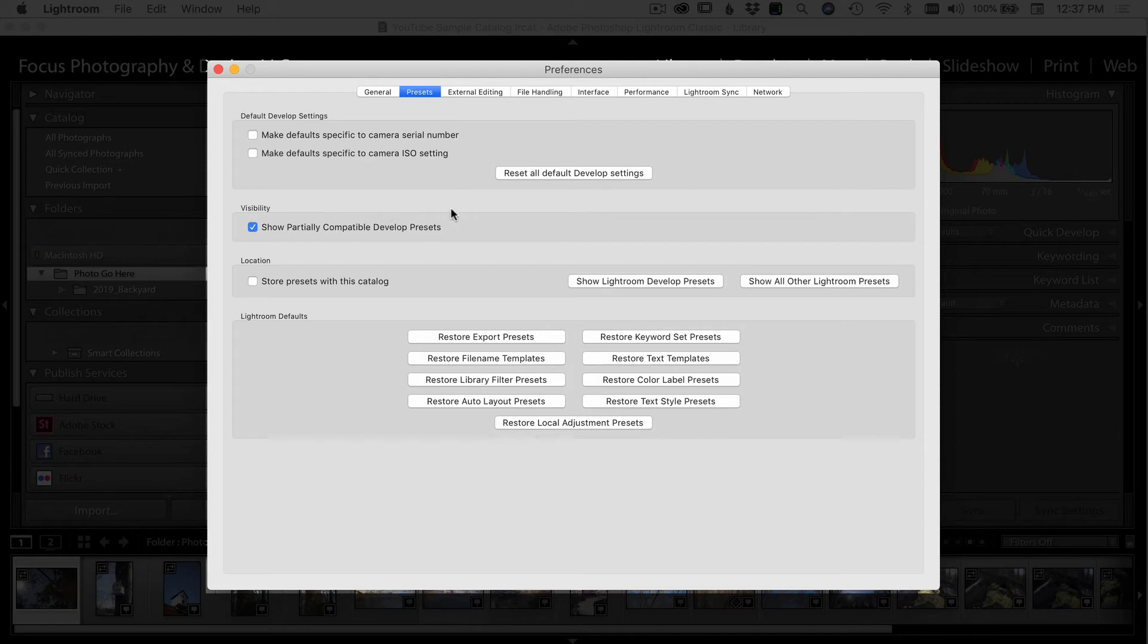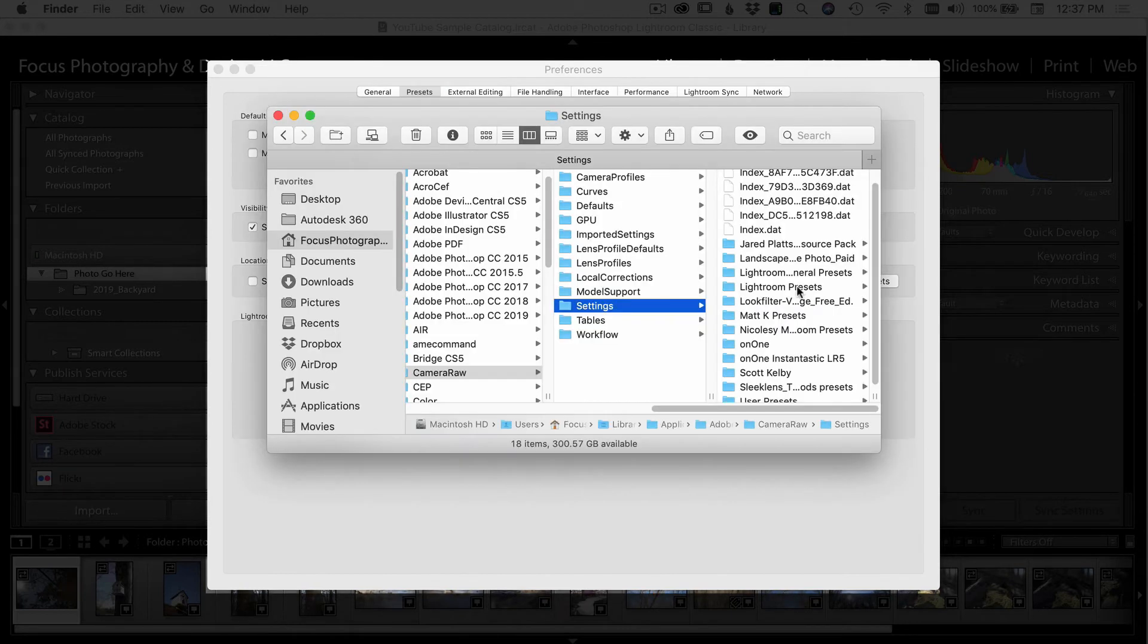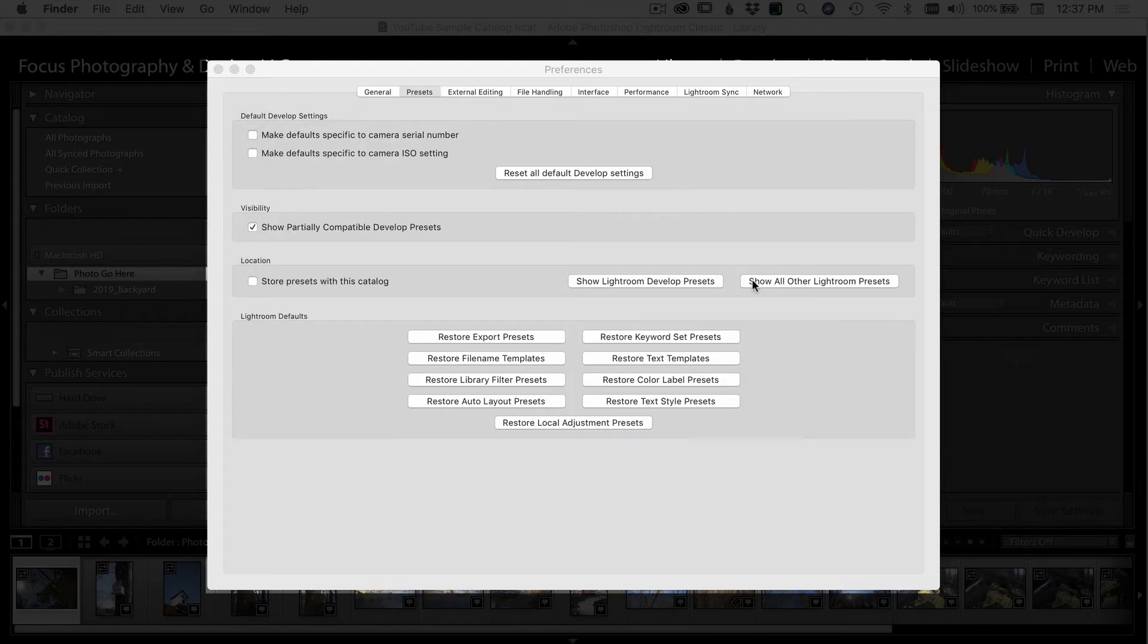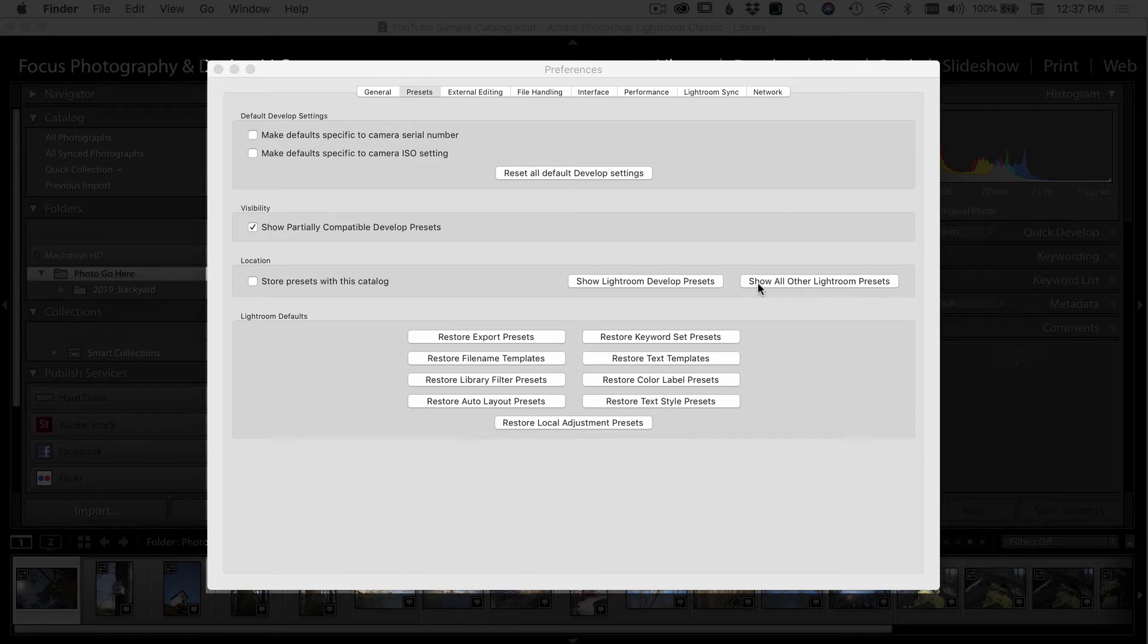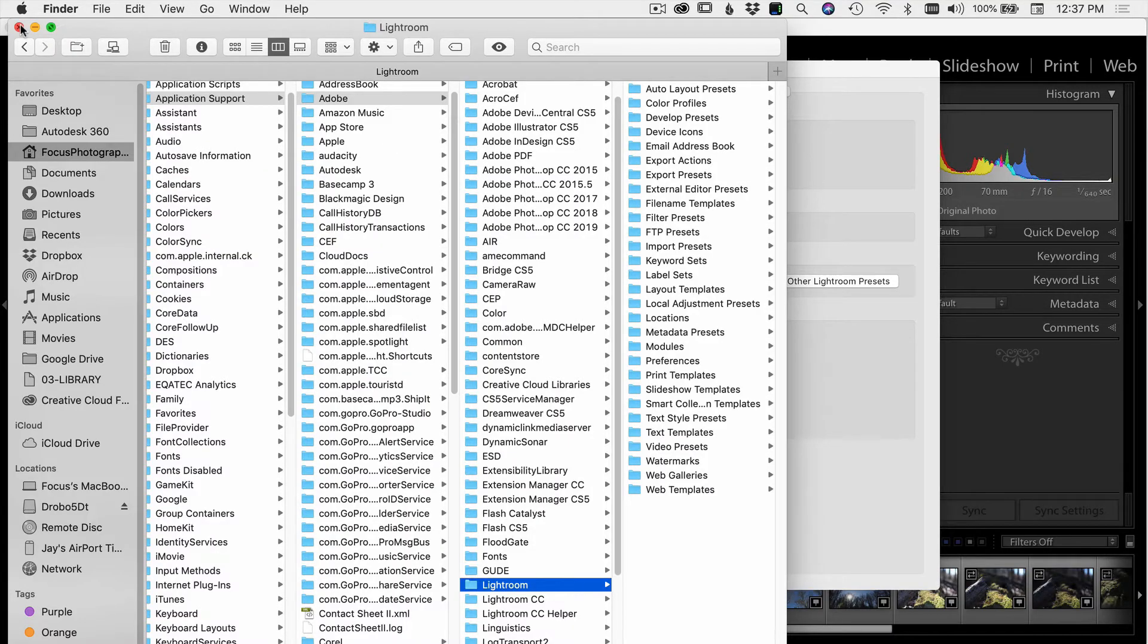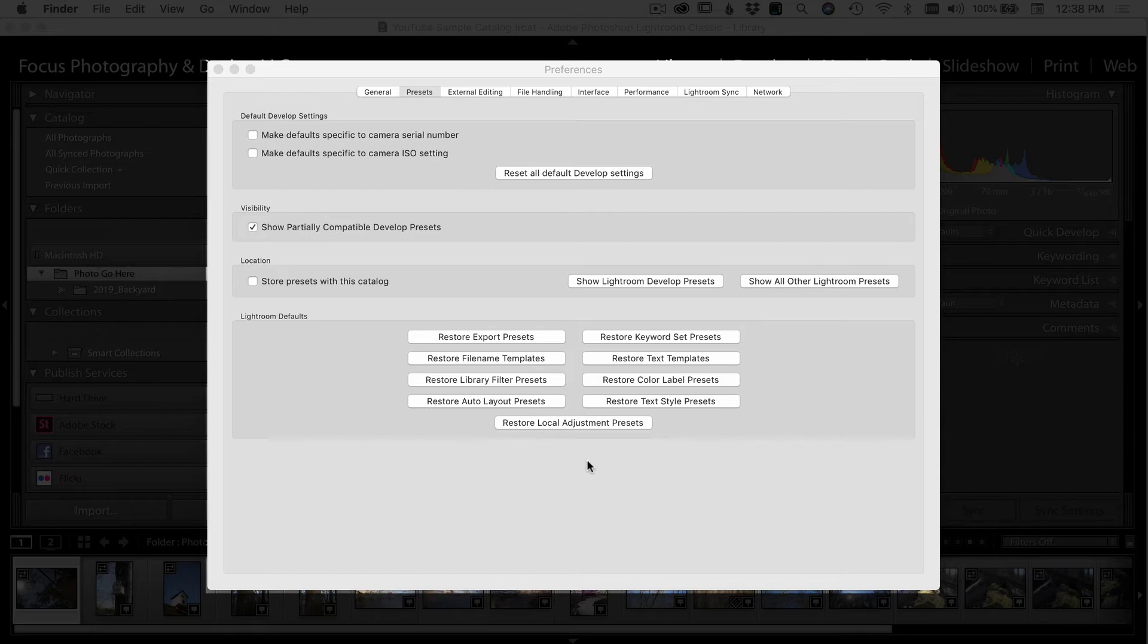Under presets, this is where you're going to be able to find where your presets are. If you need to add new presets, maybe you downloaded some presets from somewhere online, you come down here and show develop presets. And by clicking that, that's going to show you where your develop presets are stored on your machine. And if you want to know where all your other presets in Lightroom, such as your prints or your import presets, metadata presets, all those things are stored right under here, show all other Lightroom presets. Under Lightroom defaults, if things get a little out of whack or get a little messed up, you can restore to how they originally were when the program was installed.